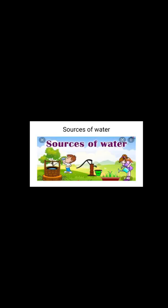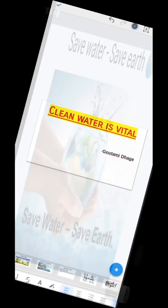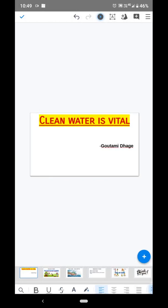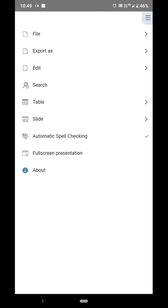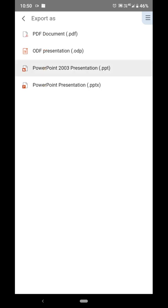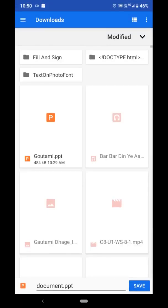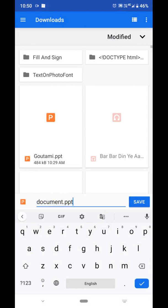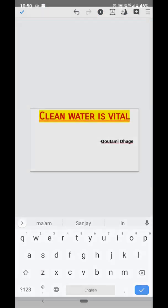Move your finger on the screen to see all the slides. In this way you can make the presentation. Now save this presentation — save it as a .ppt file with your name. The presentation will be saved.